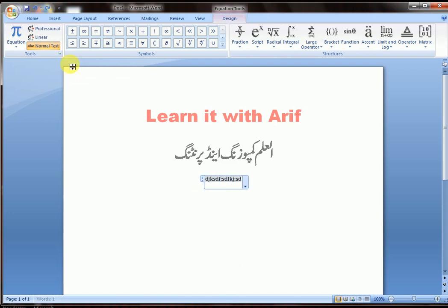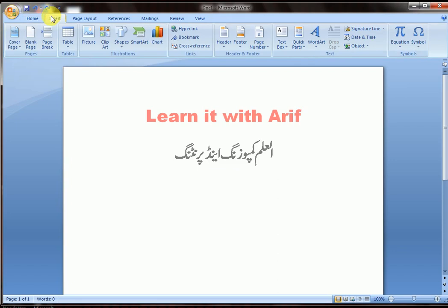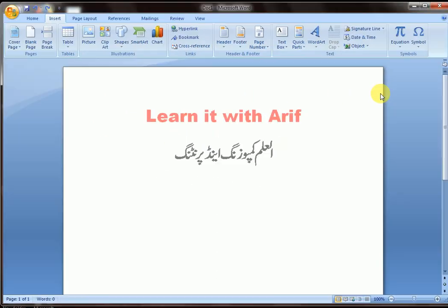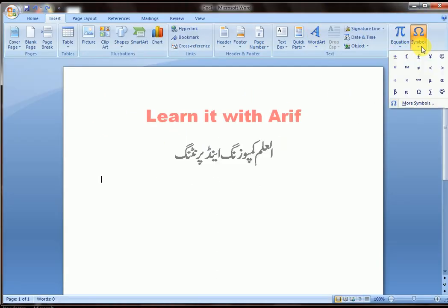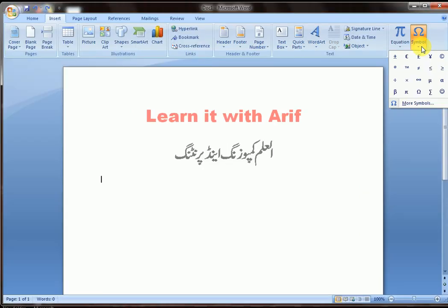Now let's see how to insert symbols. Go to Insert, then Symbols, then More Symbols.